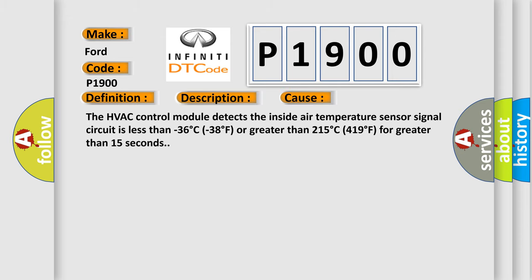The HVAC control module detects the inside air temperature sensor signal circuit is less than -36°C (-38°F) or greater than 215°C (419°F) for greater than 15 seconds. The airbag reset website aims to provide information in 52 languages.